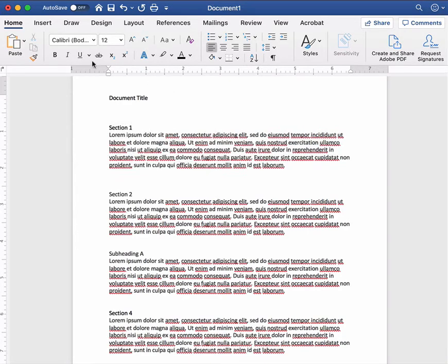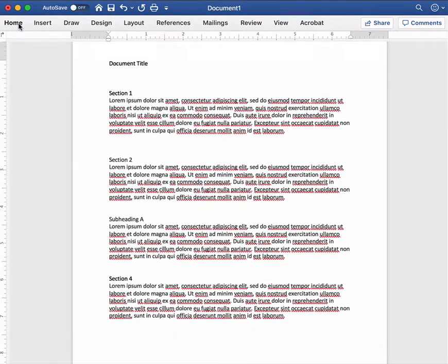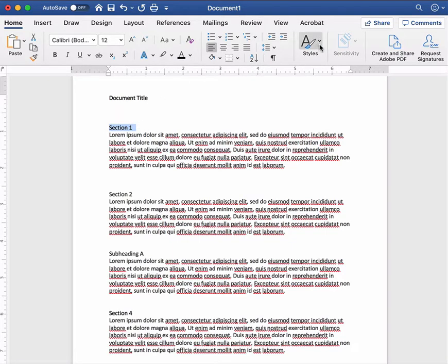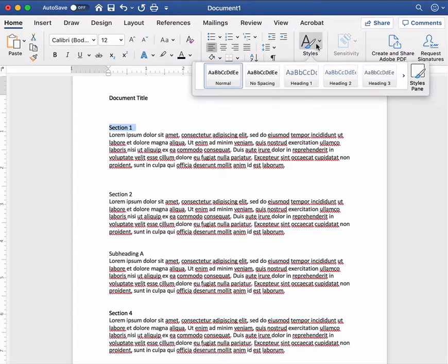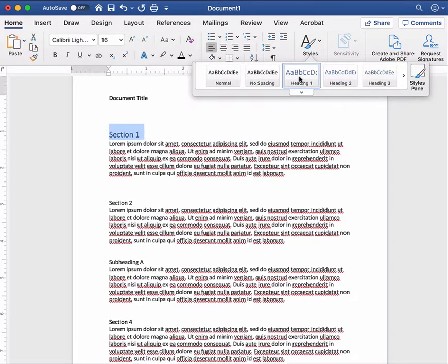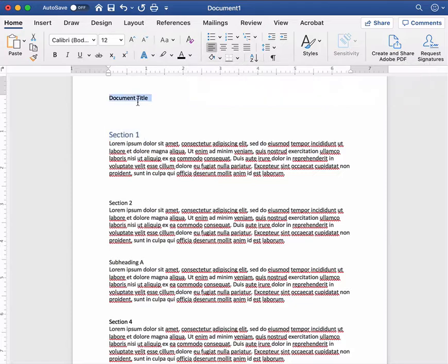Now I'm on the home tab here in Microsoft Word and to create a heading I simply highlight the text I want to turn into a heading. I go to the styles menu and I select either heading one, two, three, or title whatever is appropriate. So I'm going to go ahead and do this for this entire document.